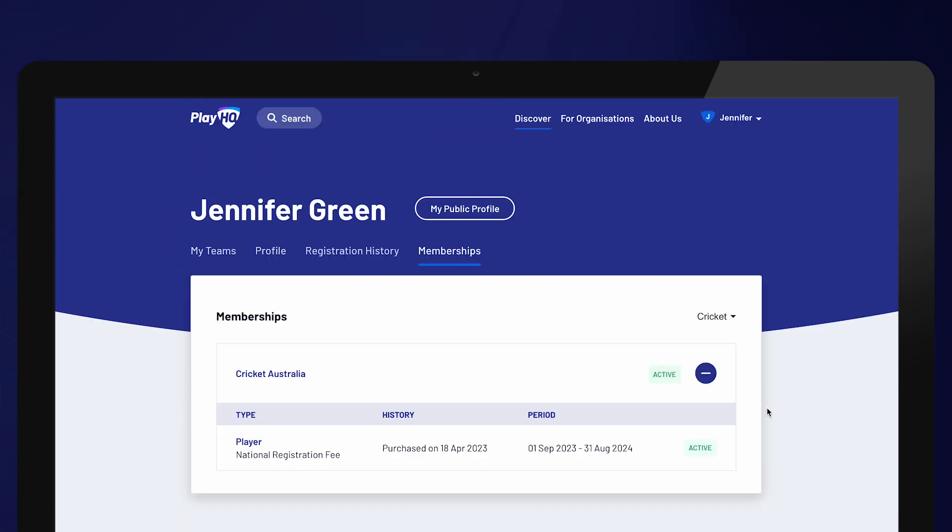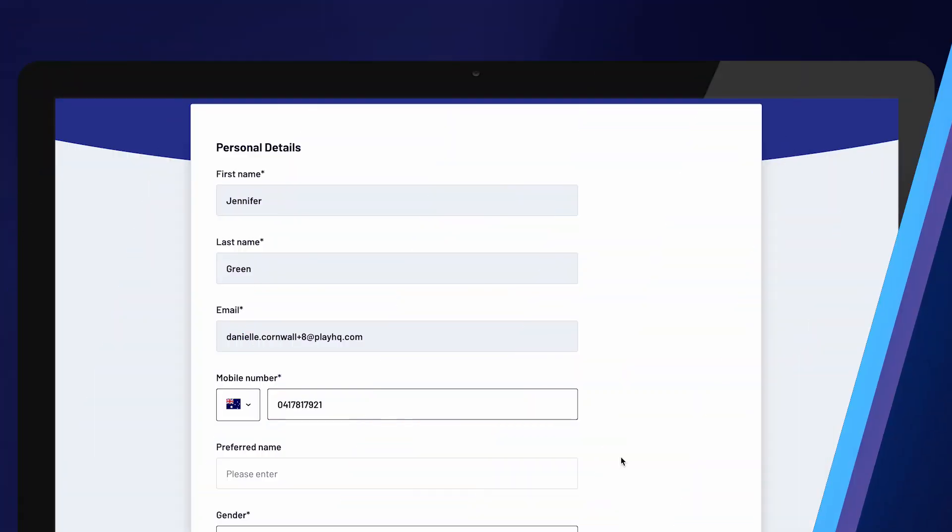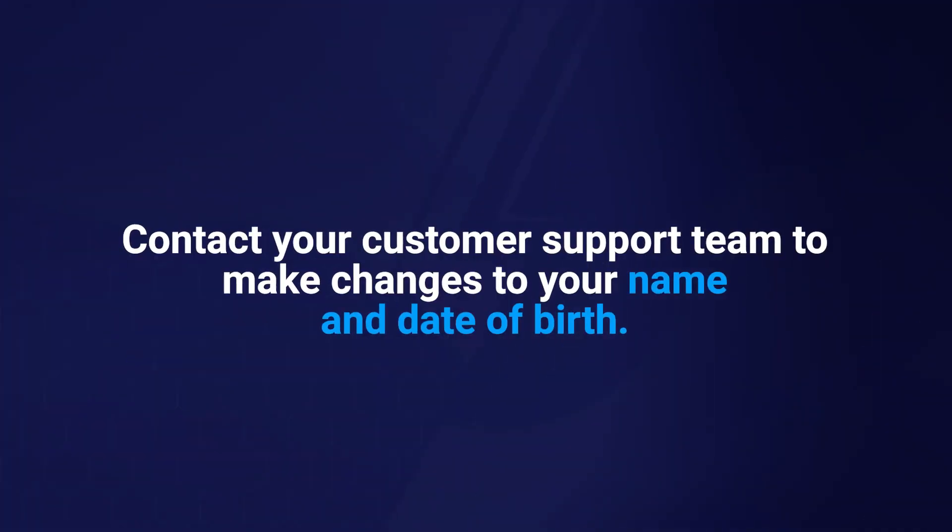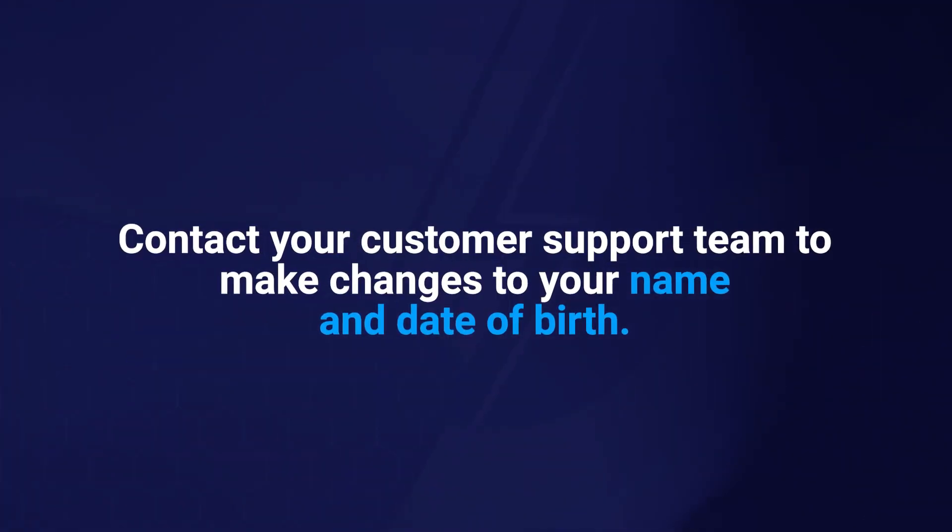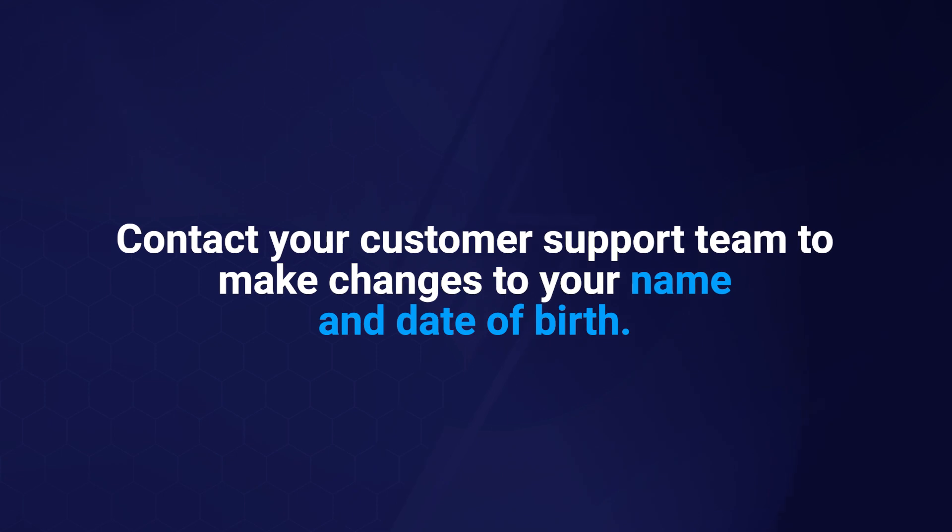The only details a participant is not able to edit are their first name, surname and date of birth. To update any of these details, the participant will need to contact their relevant customer support team.